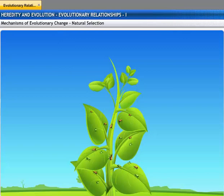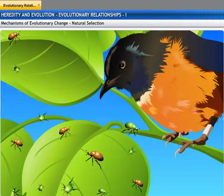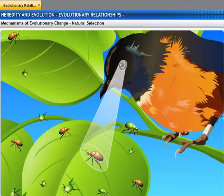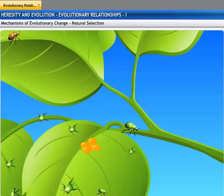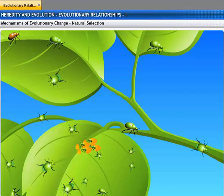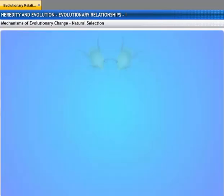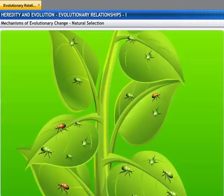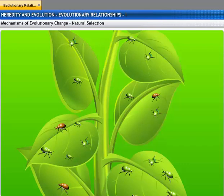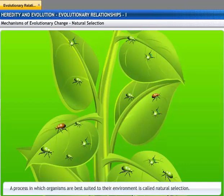Let's consider a slightly different situation. A population of green and brown beetles is crawling on the leaves of a bush when a bird appears. Brown beetles are more visible on the bushes than green beetles, so the bird is more likely to feed on them. Green beetles, which are likely to survive, will bear the responsibility of producing the offspring. They will pass their genes for green coloration on to their offspring. Therefore, the green beetle is better adapted to the environment than the brown beetle. This process, in which organisms are best suited to their environment, is called natural selection.